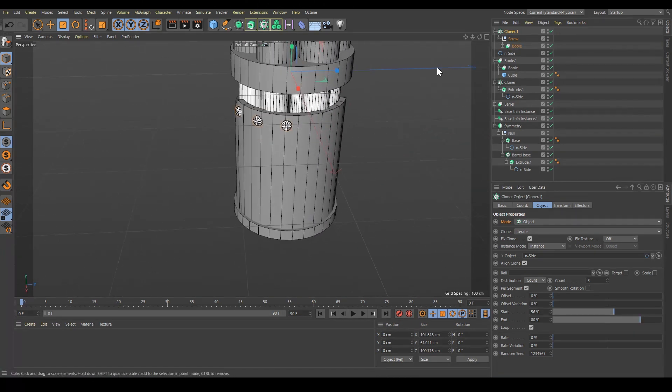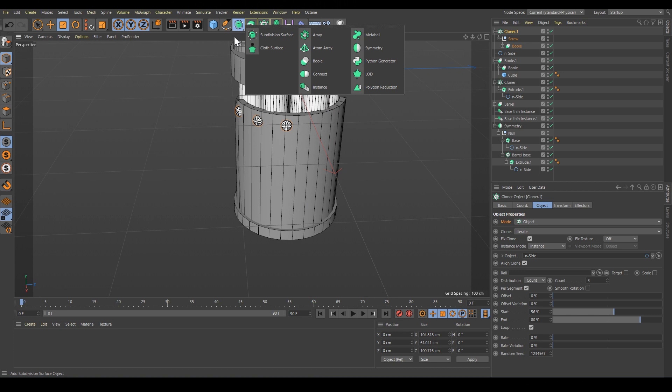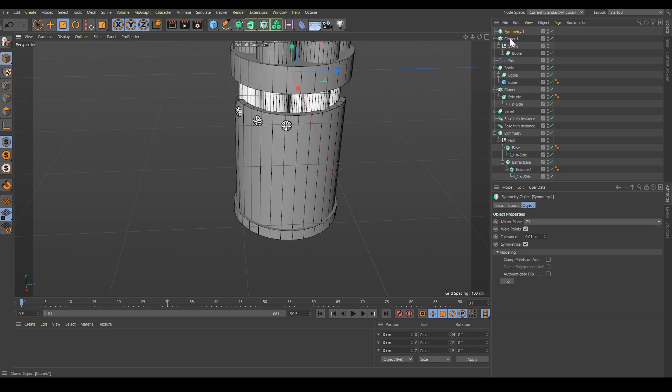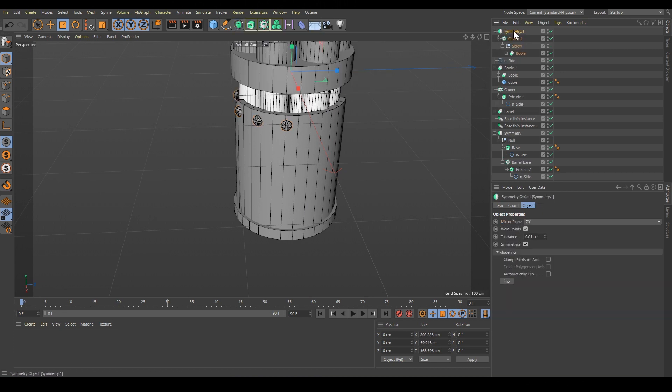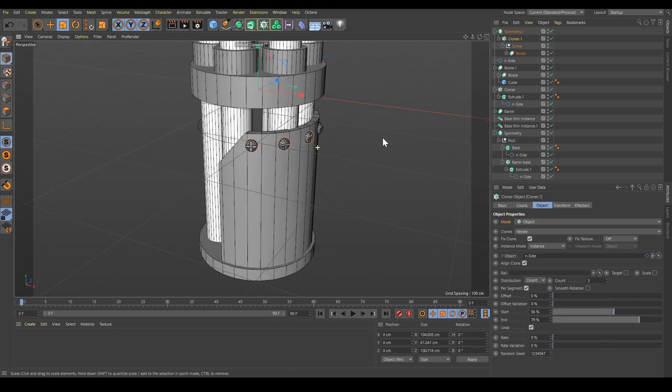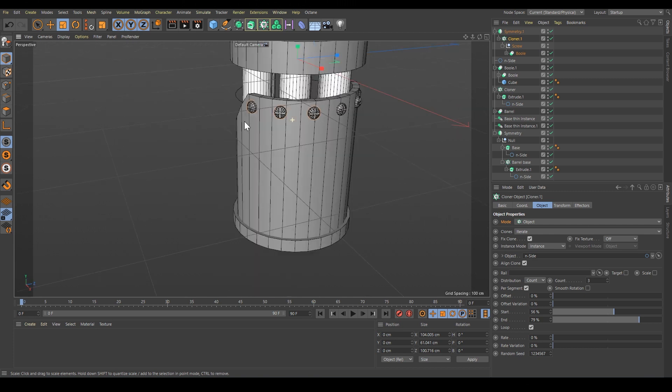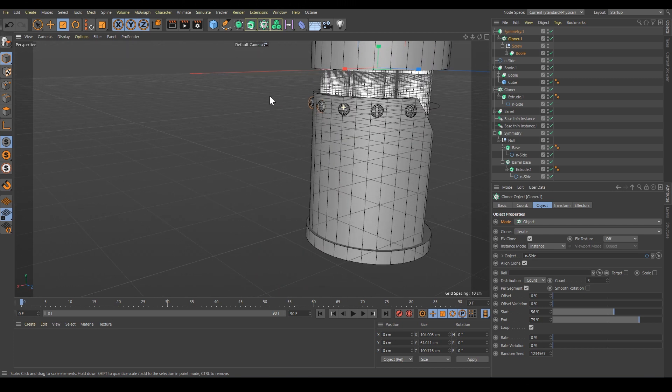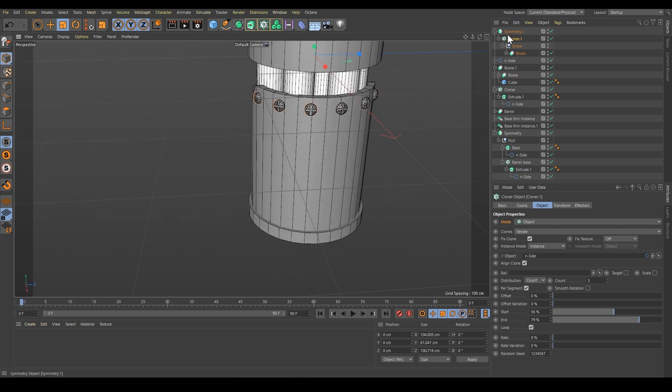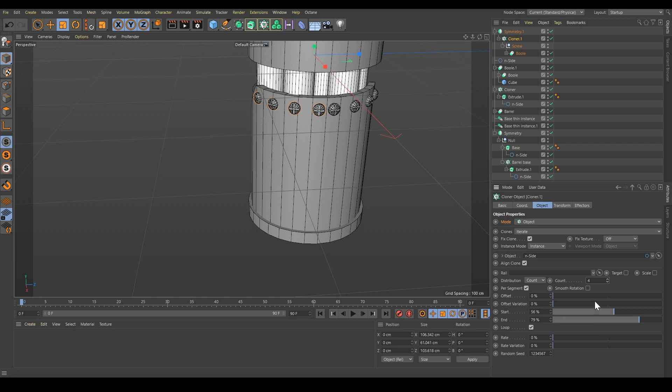Perfect. Now let's do the mirror - symmetry, but change the symmetry mode to XY. Perfect. In this way, it's very easy to change the number of screws. I'm just pressing here to add more, and then you just have to fix the end position.